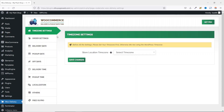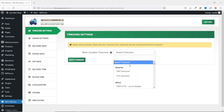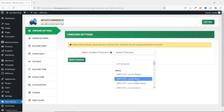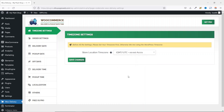The first settings you may want to look at is time zone settings. Before all the settings, please set your time zone first. Otherwise, we are using the WordPress time zone. So in here, you have the opportunity to select your own time zone. If that is not done, you are going to be using the WordPress default time zone. So I drop down the arrow and I'm going to go ahead and choose my time zone, which is Accra. Then I go ahead and save the changes. The settings are saved successfully.